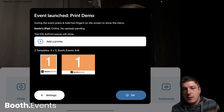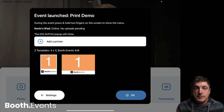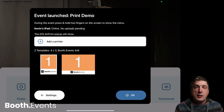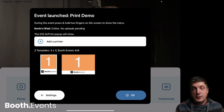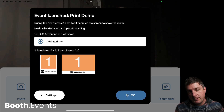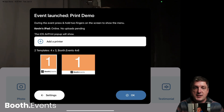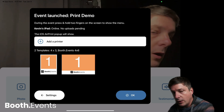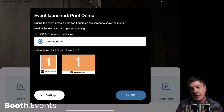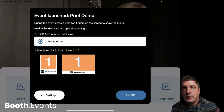Let's go and launch the event. You can see right away there's that big button — add a printer. Right now, above that button, it says the iOS AirPrint pop-up will show, because printing is turned on but there's no printer added. And below that, you can see I've got those two templates set up. I've got the one on the right, which is the 4x6, and I've got that other one which I want to print twice side by side, and the printer's going to cut it.